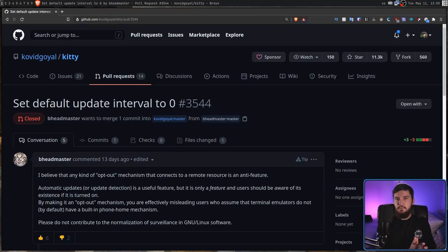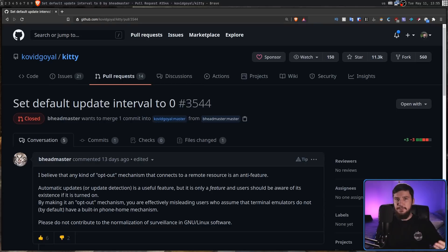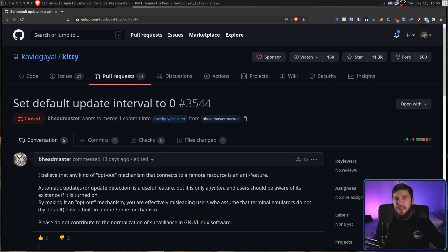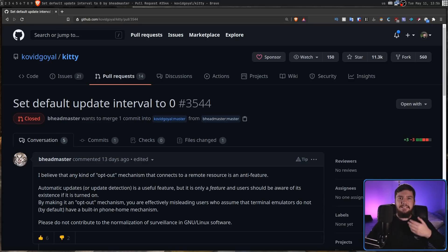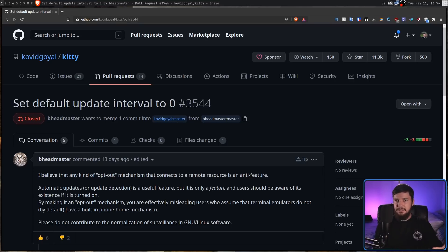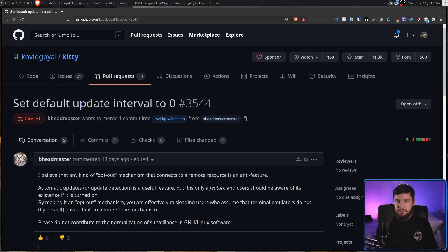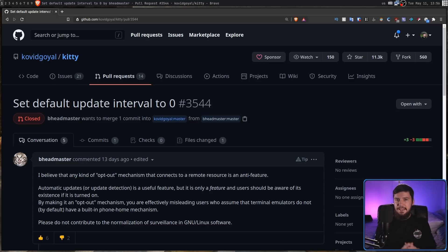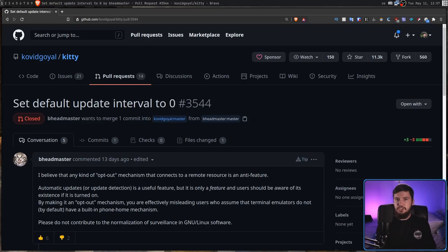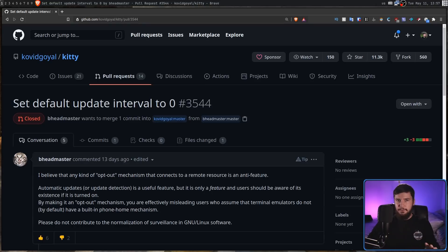So inside of Kitty, what actually happens is every 24 hours, it will automatically go and check the server if there is an update and then inform the user if there is actually an update available. Now, this isn't that bad. It's by no means built in telemetry in Kitty. It's just checking an update server if there's an update and then telling you there's an update. But heavy terminal users typically care a lot about privacy and believe that applications they're running shouldn't just go and open up a network request without any input from the user.